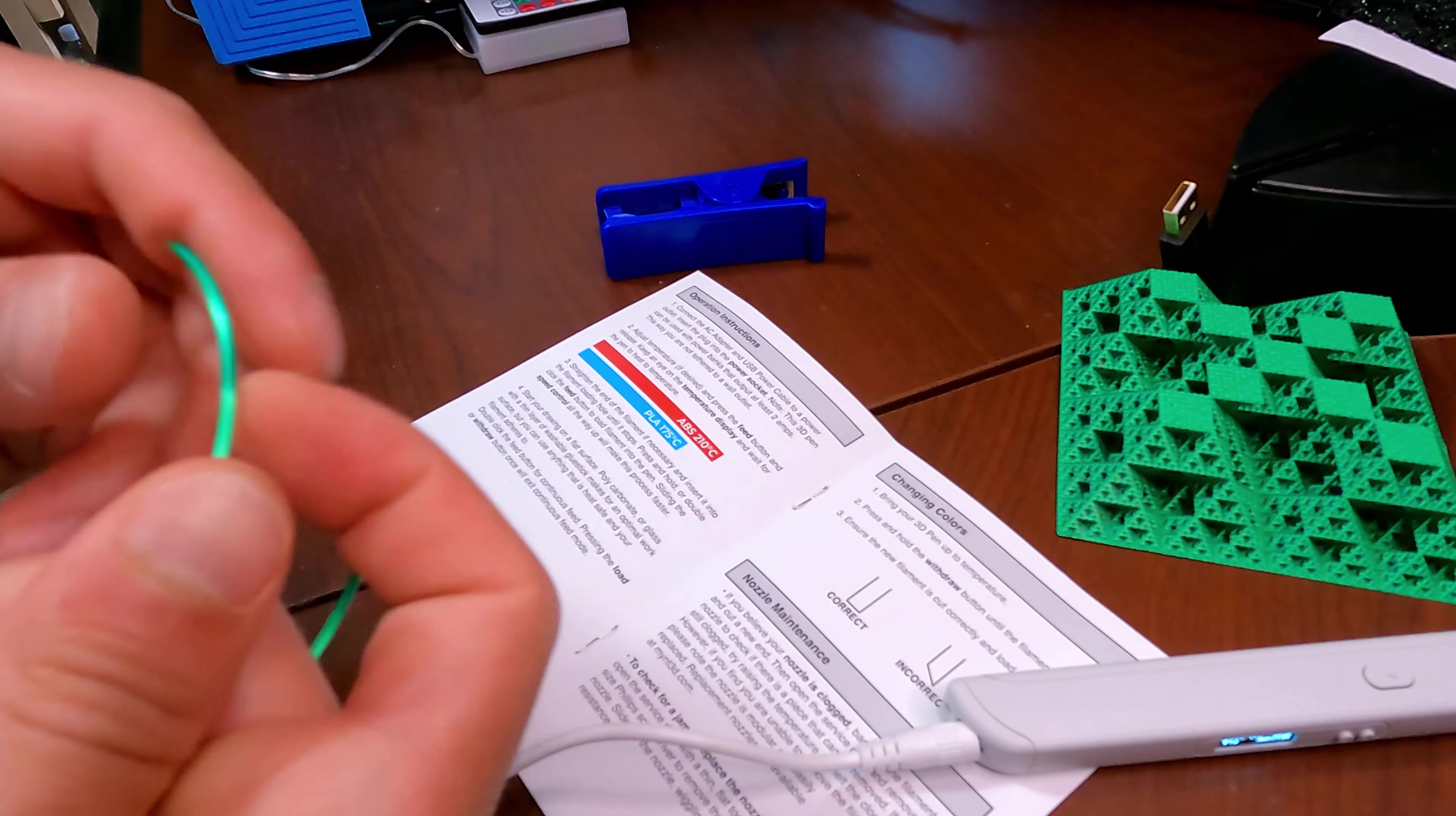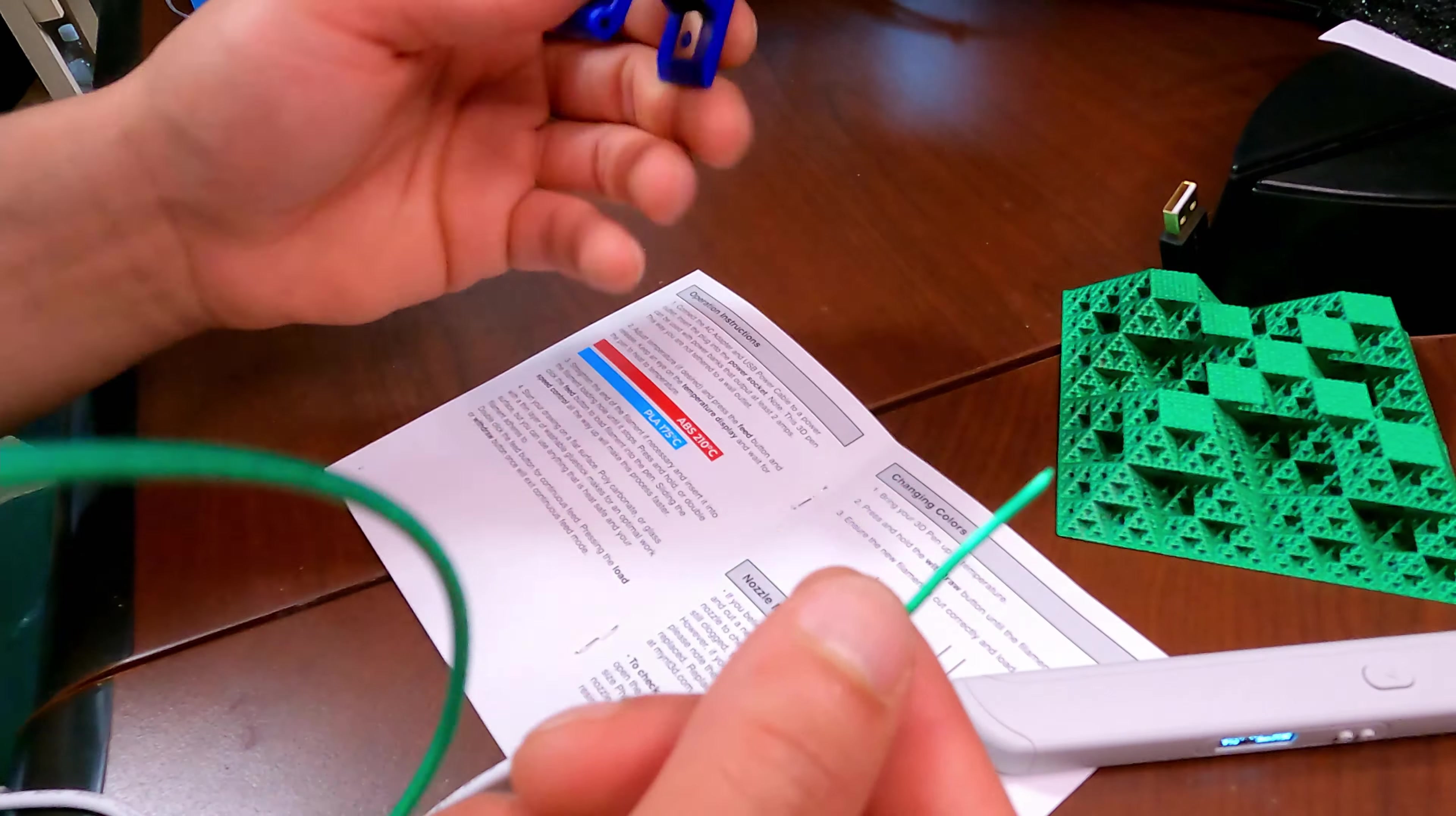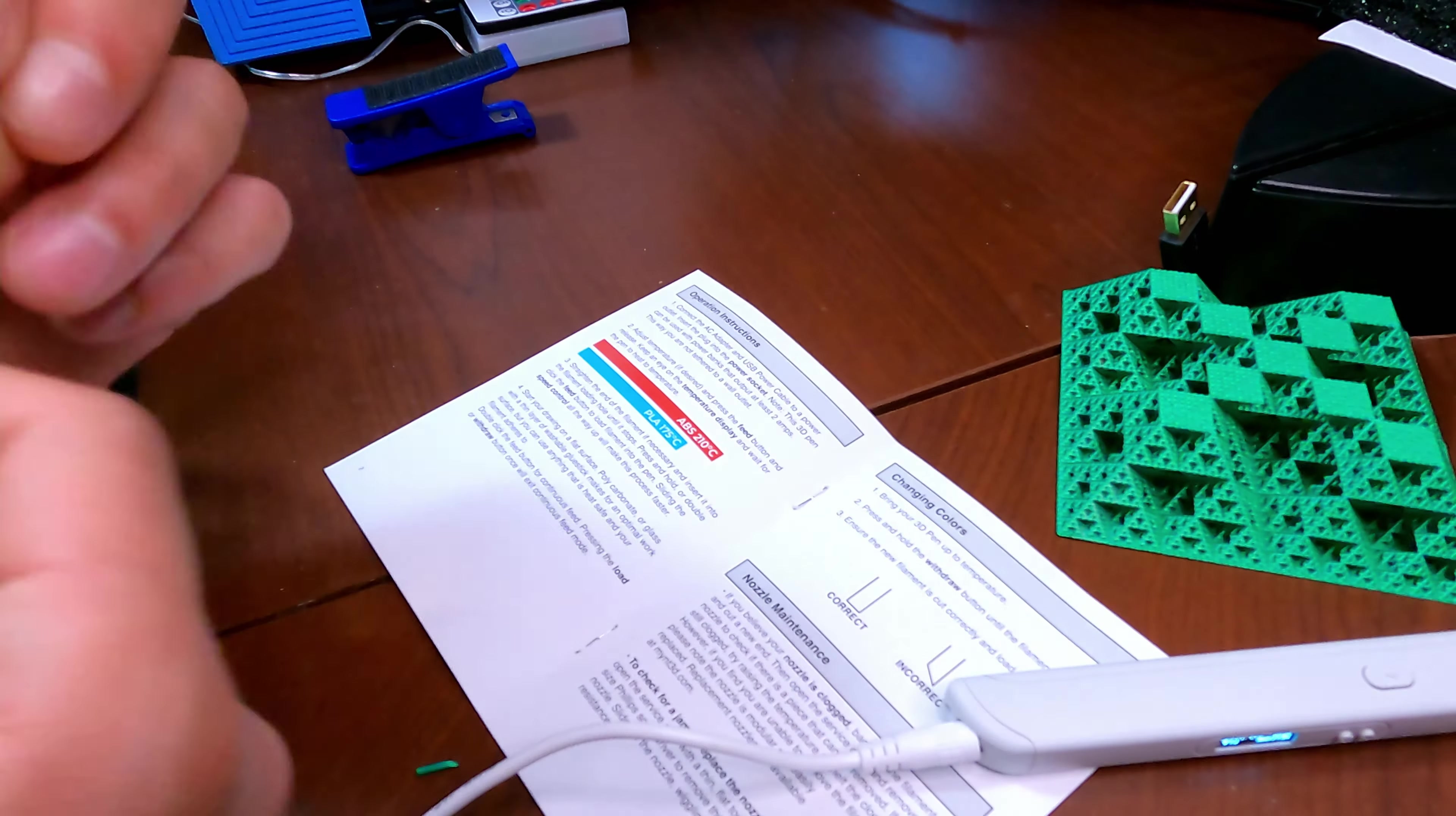Straighten the edge of the filament if necessary and insert it into the filament loading hole until it stops. All right, so let's straighten this out. This part is the best I'm going to get so I'm going to use a cutter here like this straight. That is tough, hopefully it doesn't break it. It's probably as good as I'm going to get.